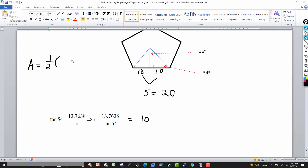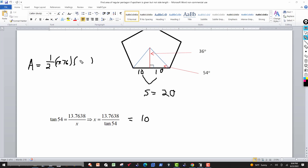Now we just plug into the formula. Area of the pentagon = one half times the apothem times the perimeter. The apothem is 13.76 (rounding slightly). Each side is 20 inches, so the perimeter is 5 times 20 = 100 inches. Area = (1/2) × 13.76 × 100 = 688 square inches.